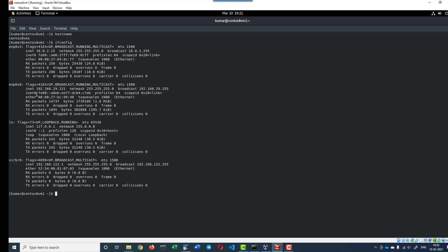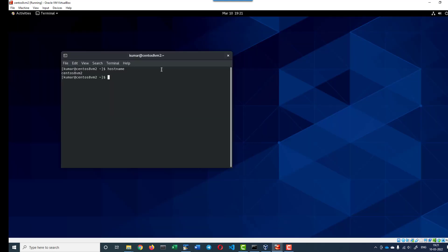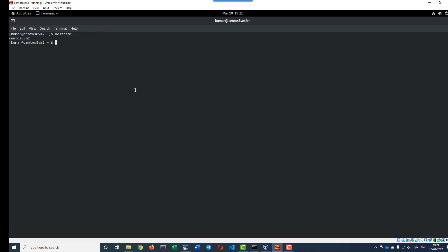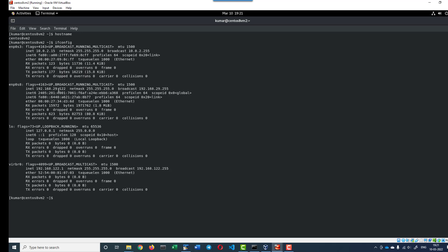The first VM has the IP address 192.168.29.121, the second VM has the IP address 192.168.29.122.